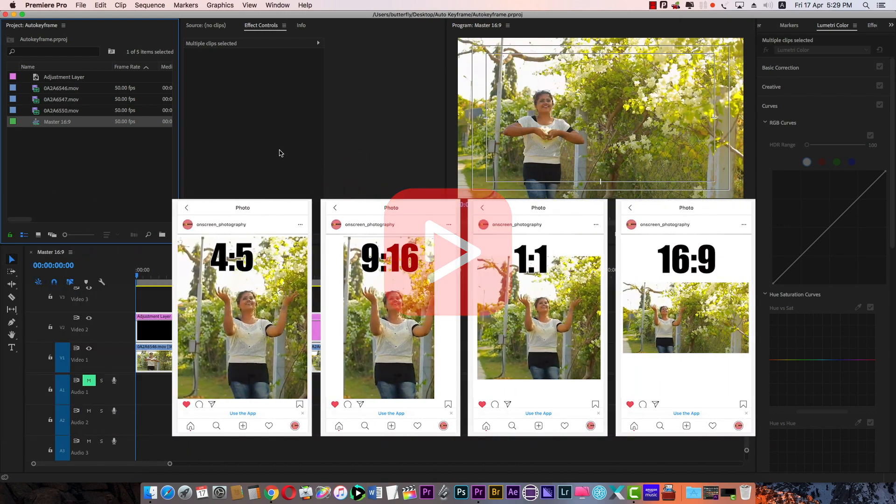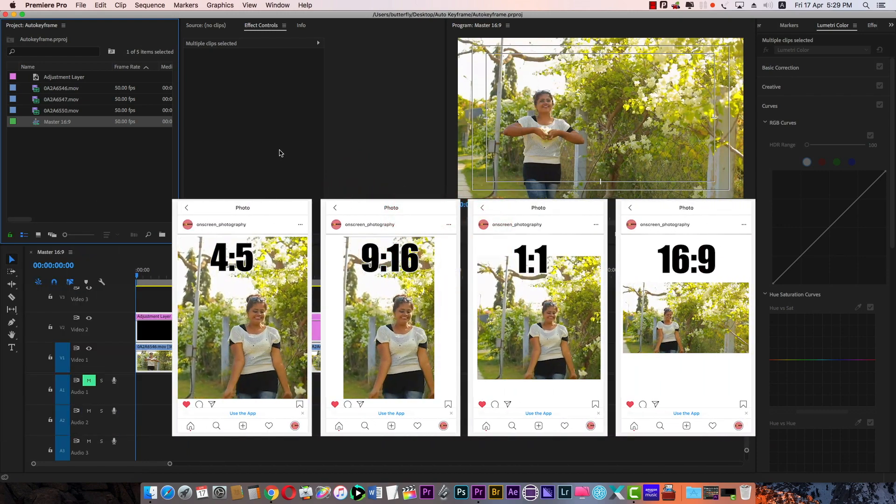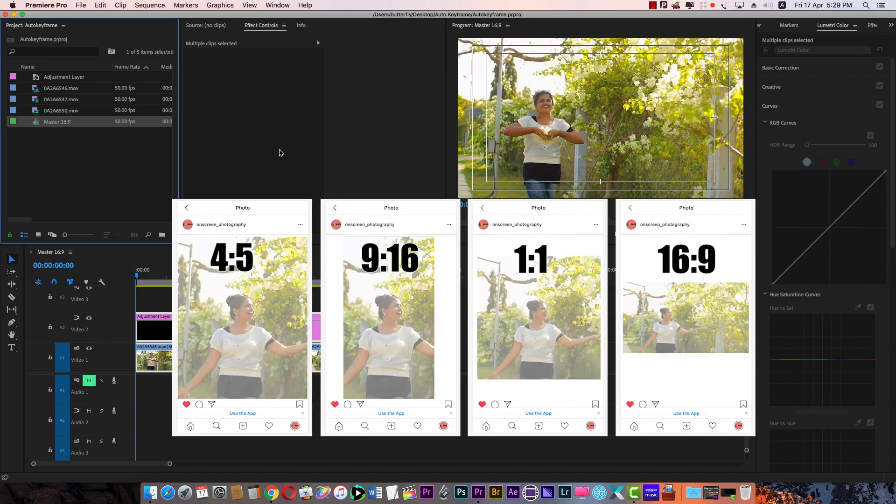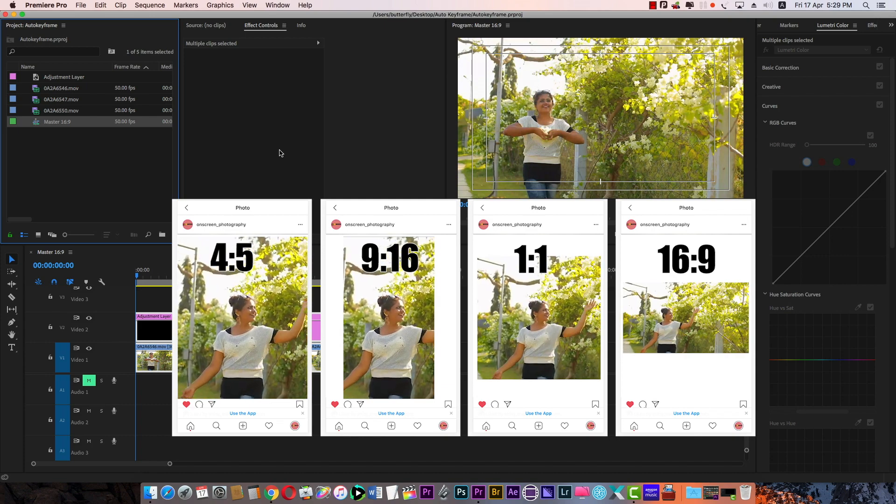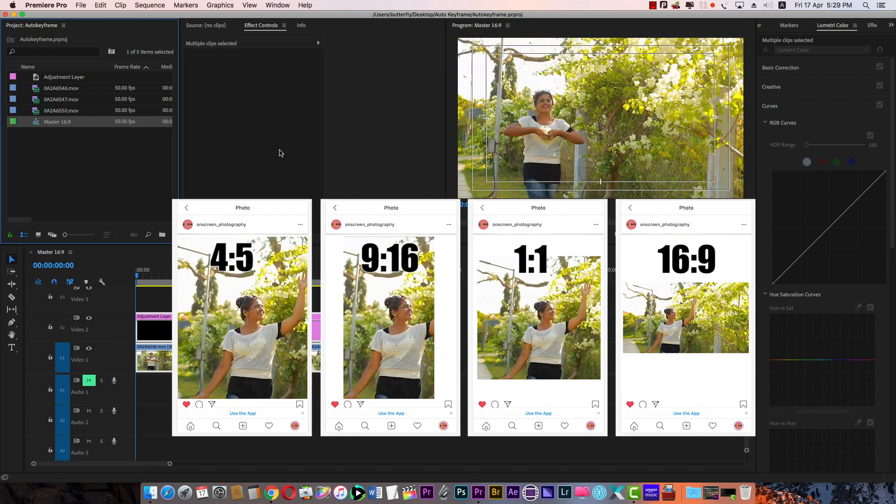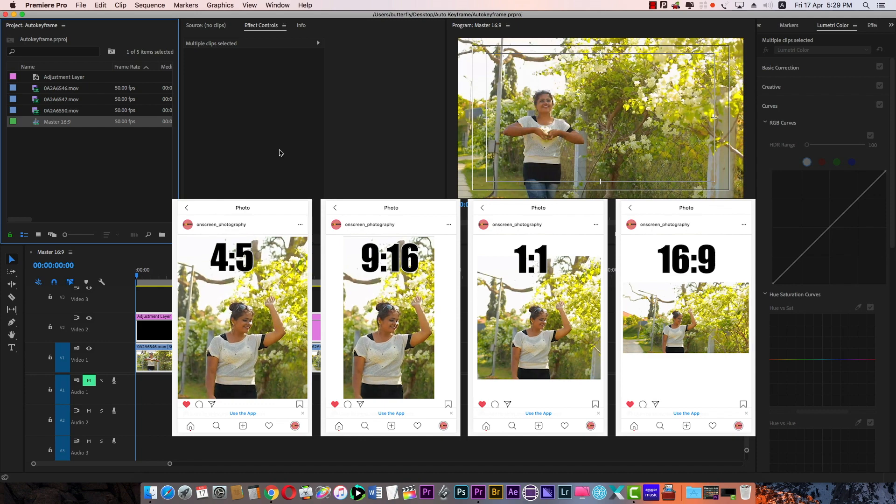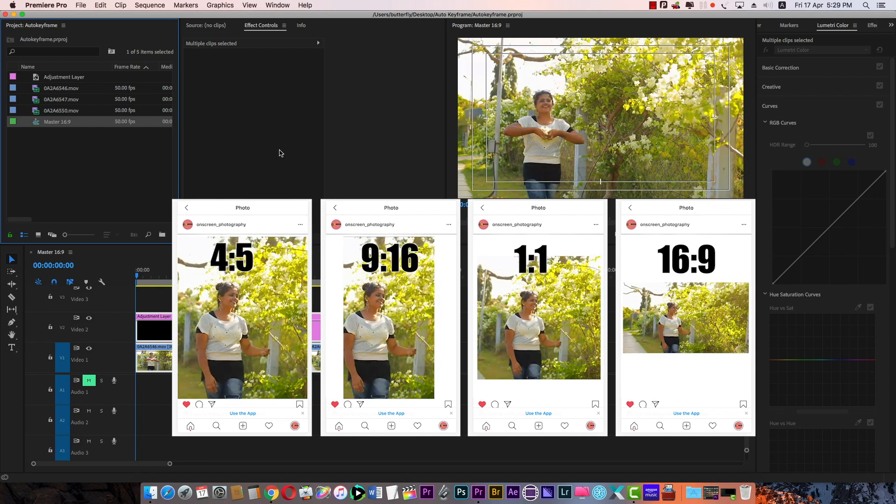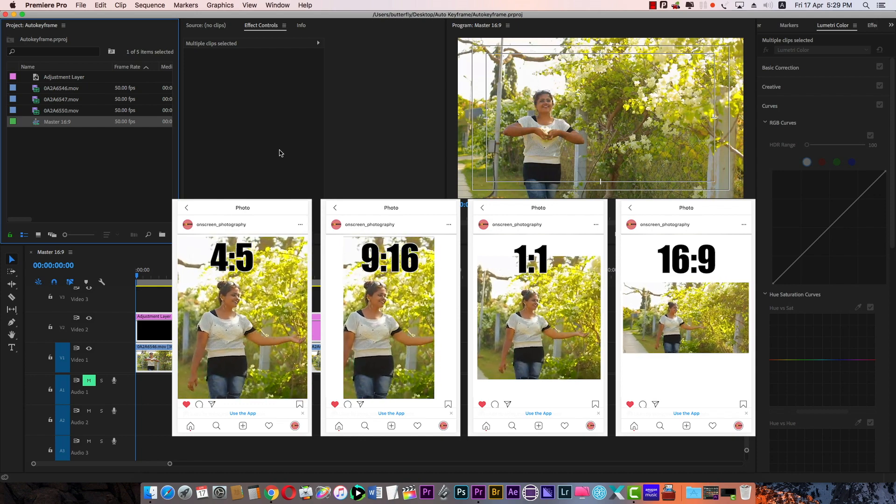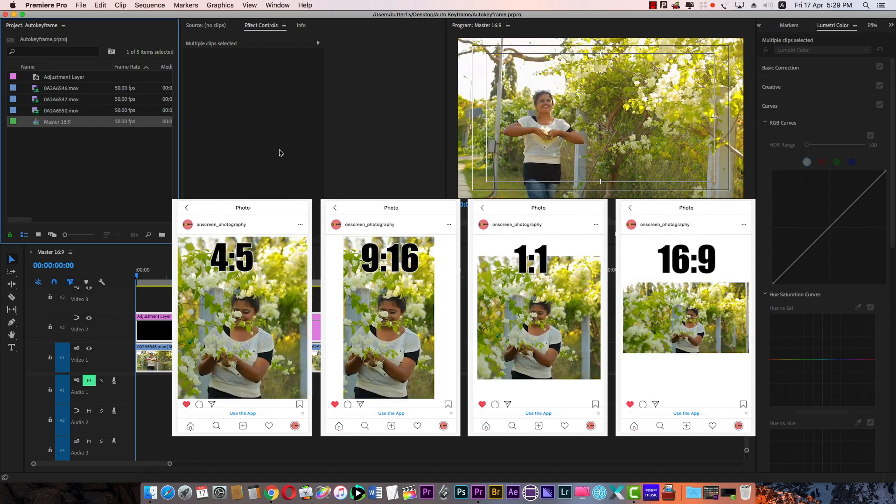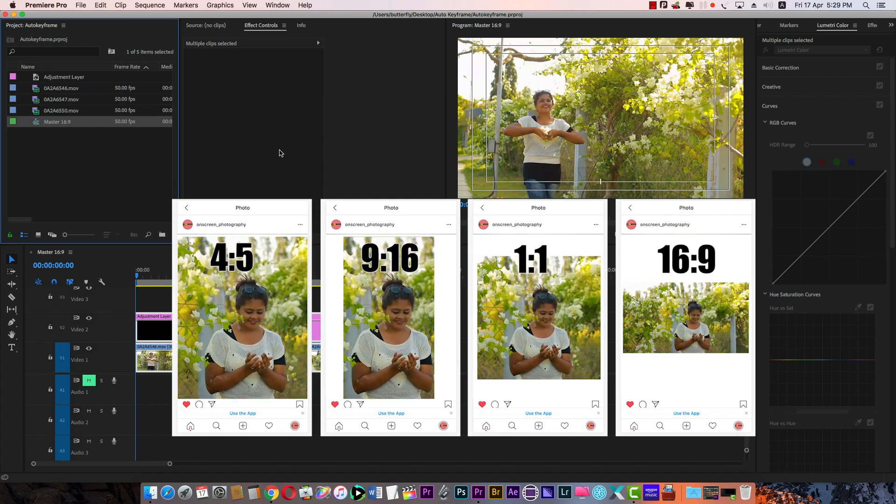Let's talk about auto reframe sequence. Auto reframe sequence is in Adobe 2020 version. We're going to get the latest update. We don't know if you want to see it. I'm going to tell you about it.